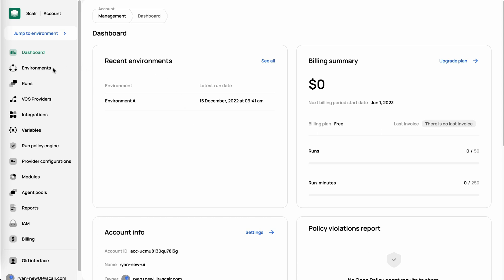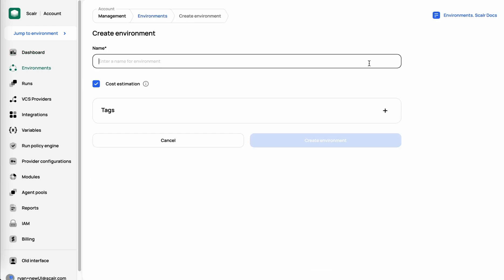Which then brings us to the definition of environment. So an environment is really an isolated collection of workspaces, teams, users, policies, and potentially provider configurations. In this case, we'll create an environment and call it demo.